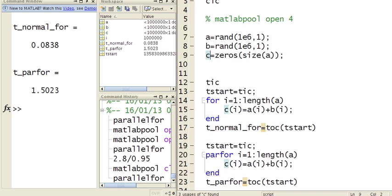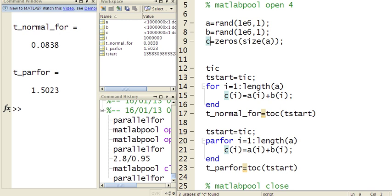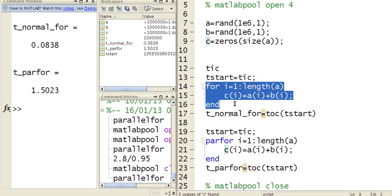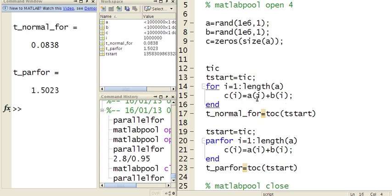Just to go through the normal for loop that I have, I have for i equals 1 to the entire length of a, I'm going to be adding up a and b, element by element.